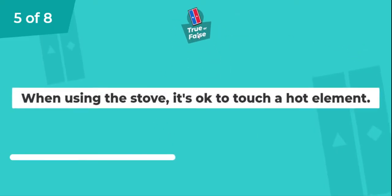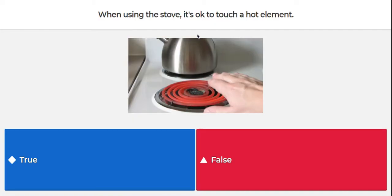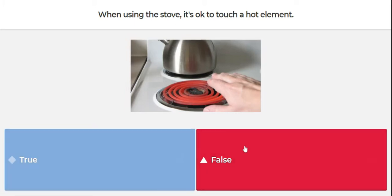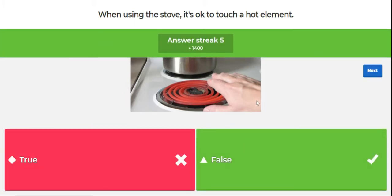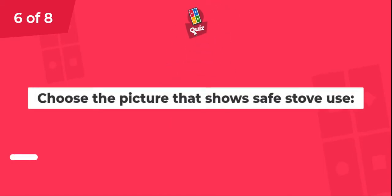Question five. When using the stove, it's okay to touch a hot element. We can see this element is bright red, which tells us it's hot. True or false? The answer is false. It is not okay to touch a hot element — this is how we burn our hands. So be very cautious and careful.